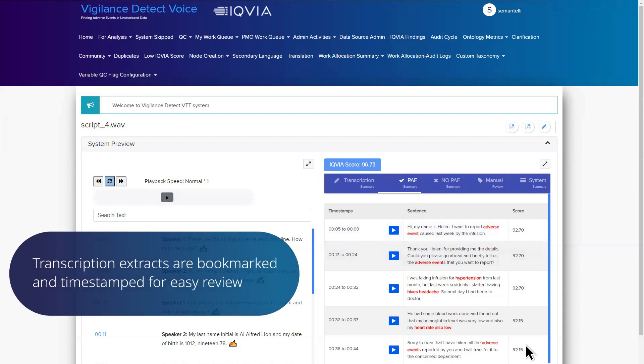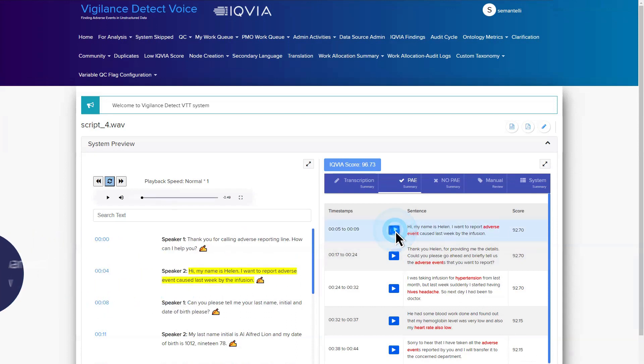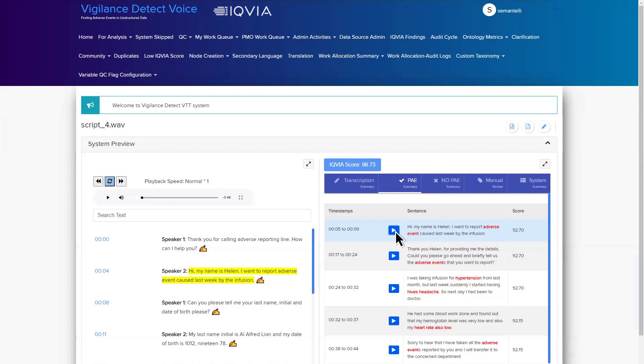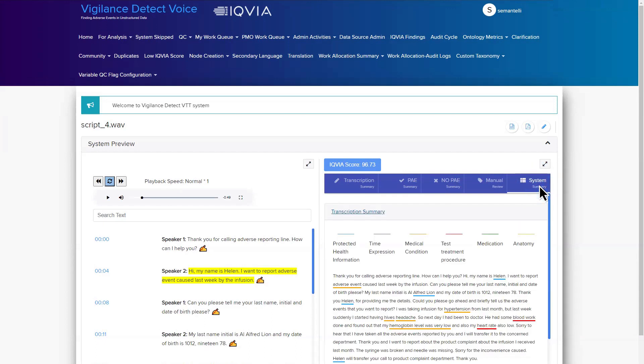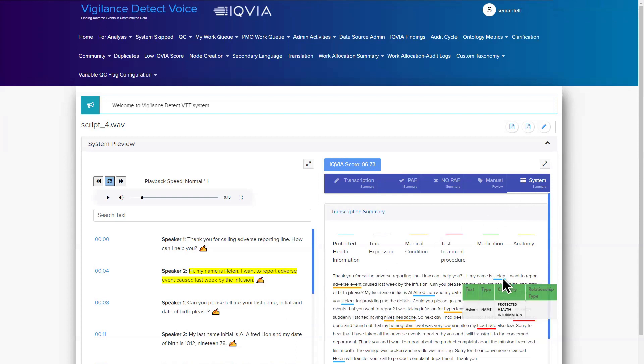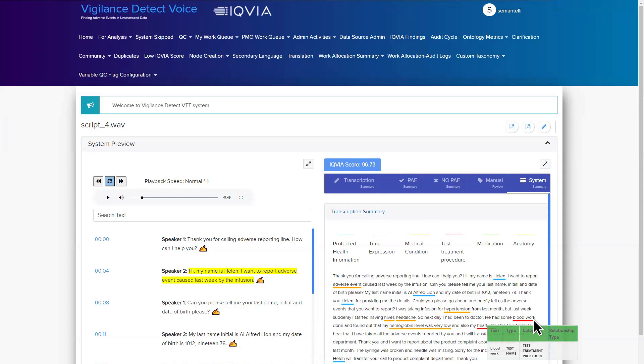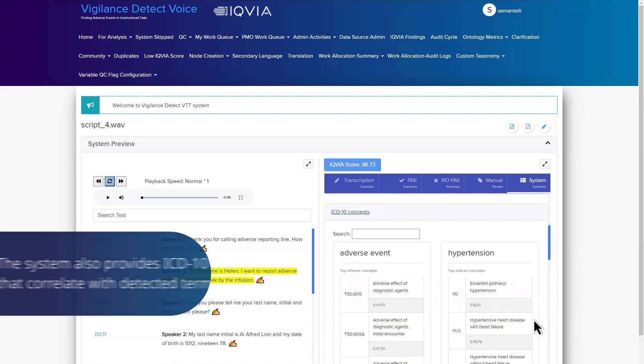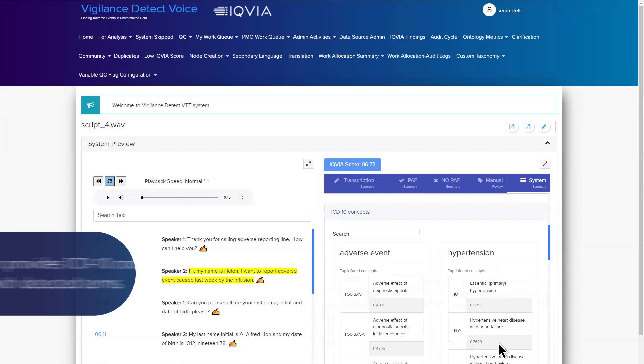Transcription extracts are bookmarked and time-stamped for easy review. Hi, my name is Helen. I want to report adverse event caused last week by the infusion. Highlighted terms precisely pinpoint medical conditions, personally identifiable information and more. The system also provides ICD-10 codes that correlate with detected terms.